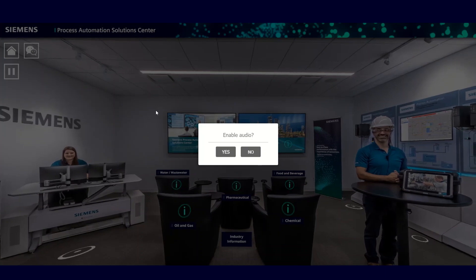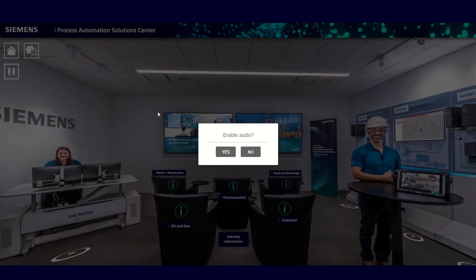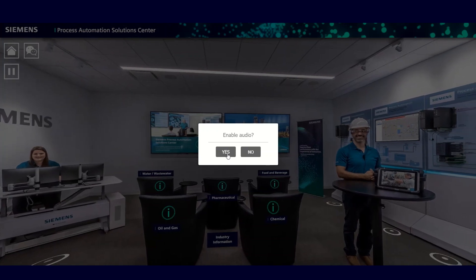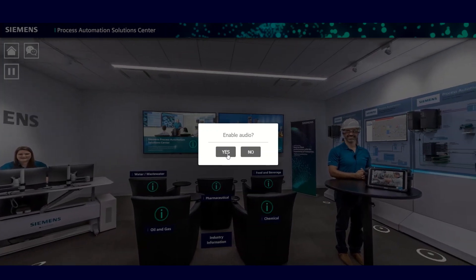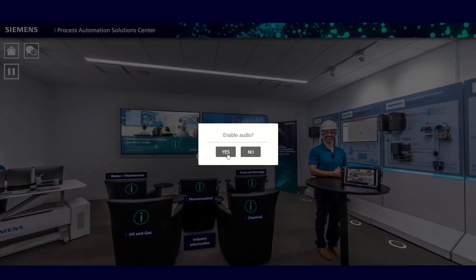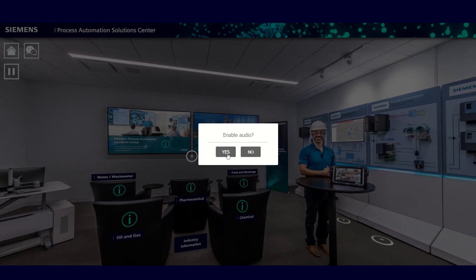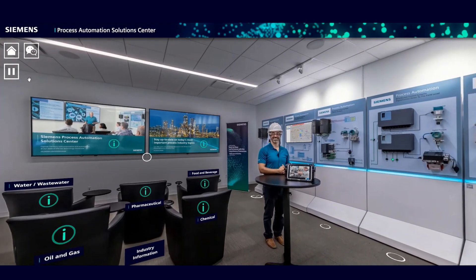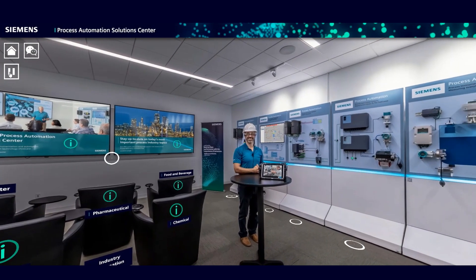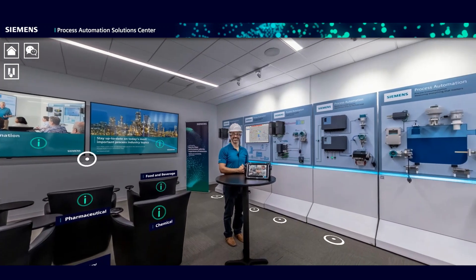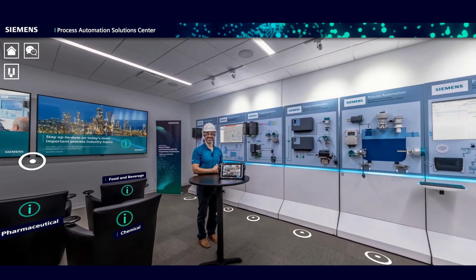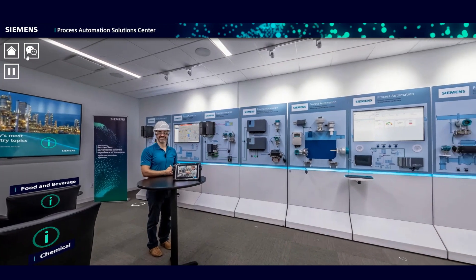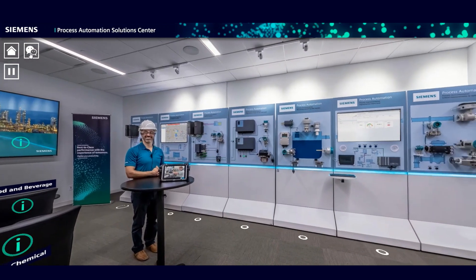When you first arrive, you're in the middle of the Solution Center. You will be asked if you want to enable the audio — I recommend you say yes. This way you will have access to all of the descriptive audio throughout the Virtual Solution Center. If at any time you want to mute a particular audio, you can control that using the pause/play button found in the upper left-hand corner.